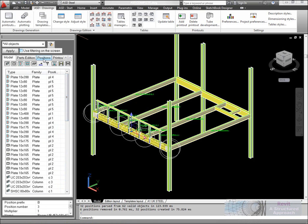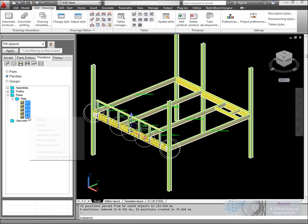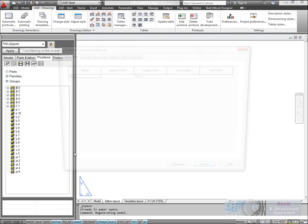If I now go to the Positions ribbon here, we could go to Families and we'll see a list of the plates. I'm going to generate some automatic drawings of these plates.